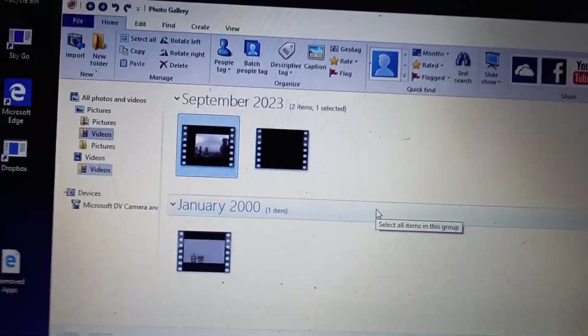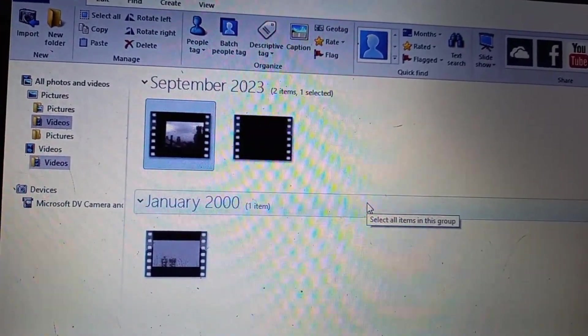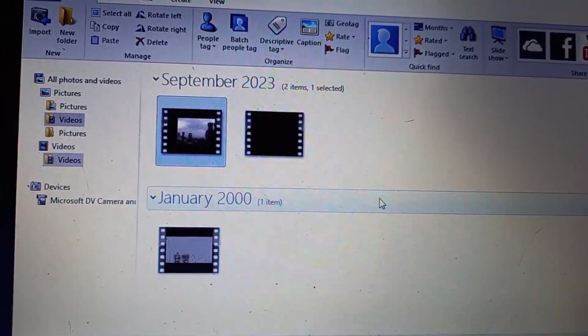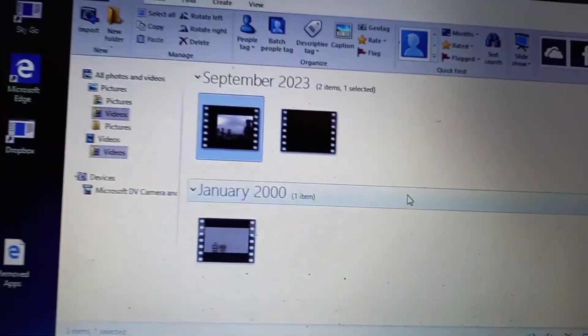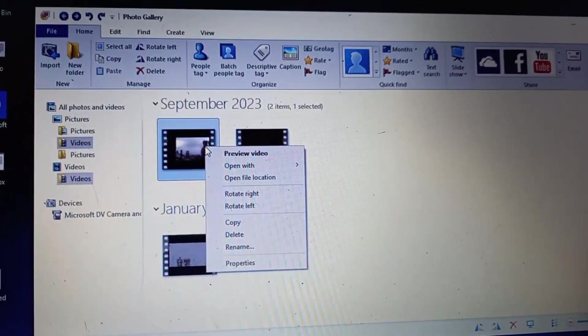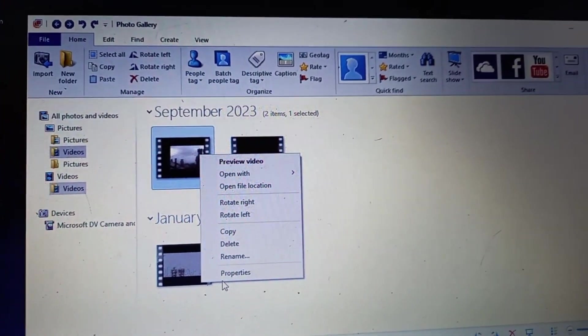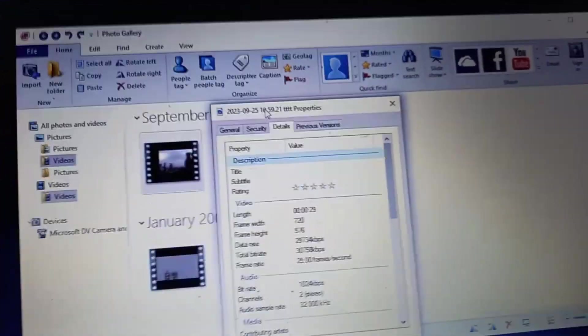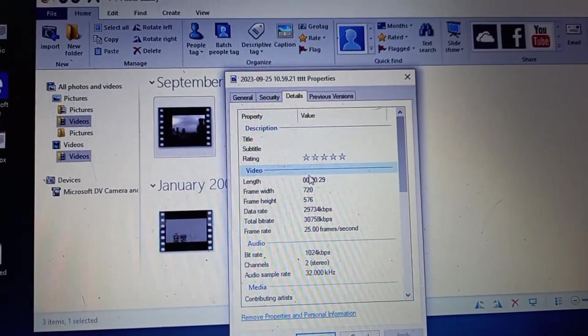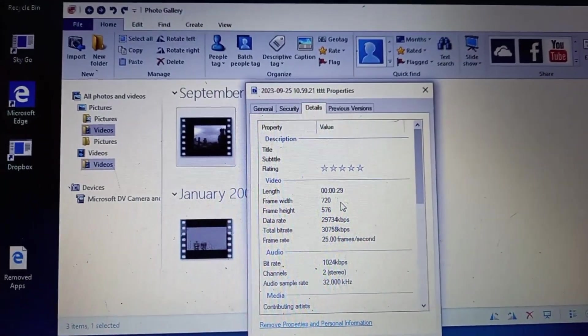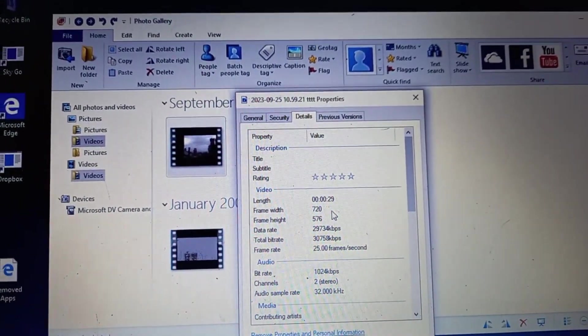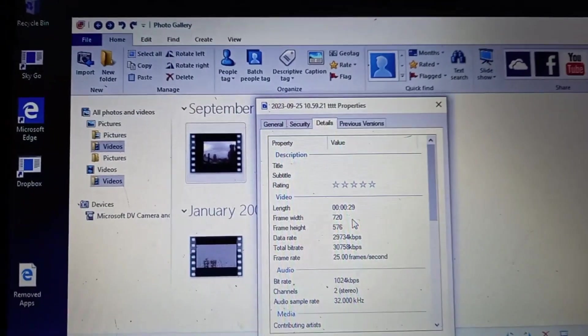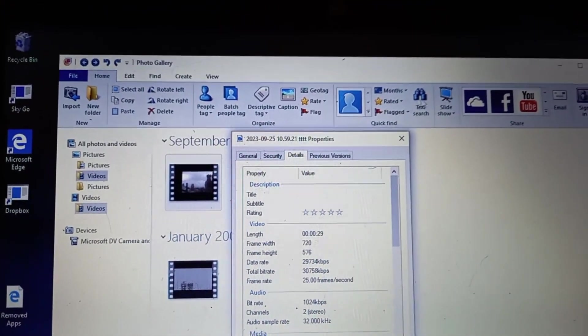And we've got it. It's in the September 23 gallery. And if we click on its properties, it is coming out at a frame width of 720 by height of 576, which is not great, but it's a lot better than what you're getting from Windows camera player.